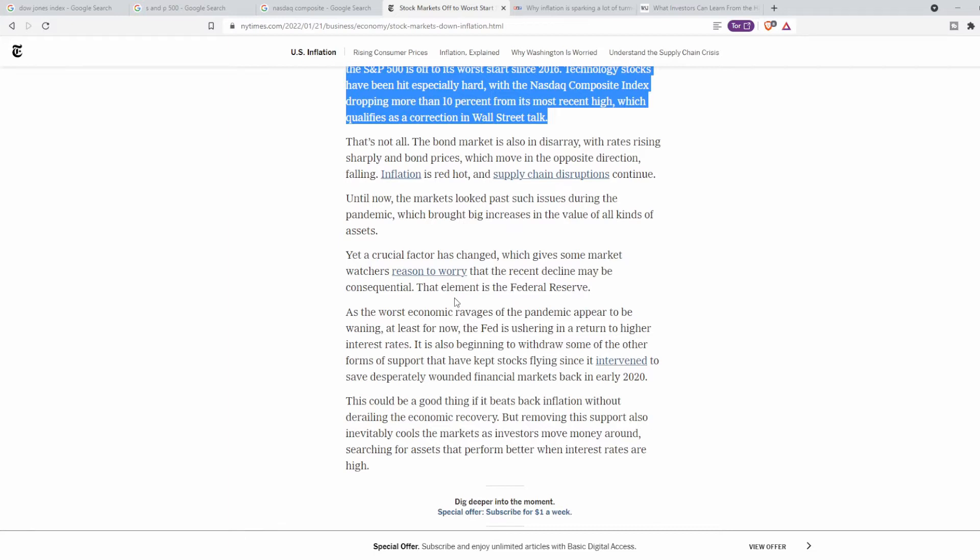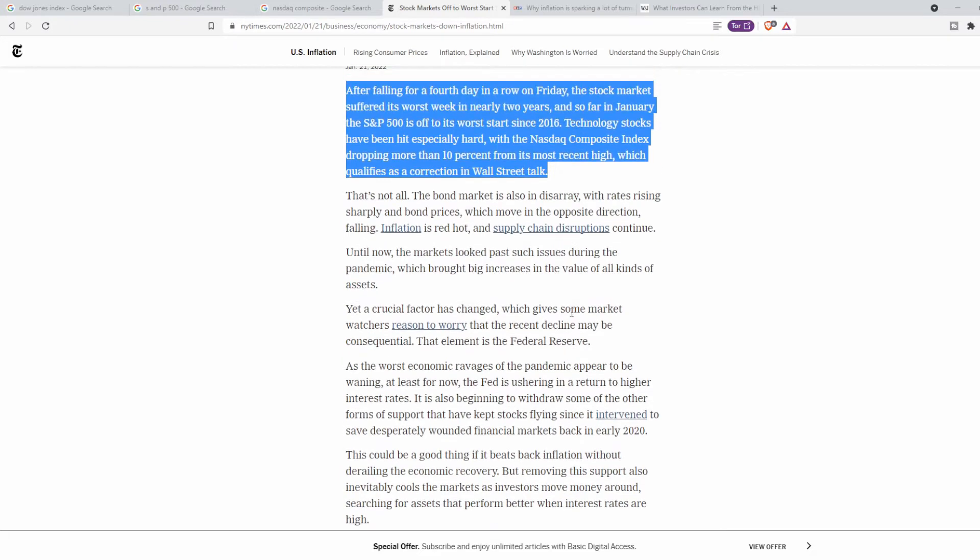If you guys didn't know, inflation is just the rate at which a value of currency is falling and consequently, the general level of prices of goods and services is rising. It's kind of like how a cup of coffee in the 70s was 25 cents, but now it's $2 a cup. Although the product itself hasn't really changed that much, the currency has lost value over time.